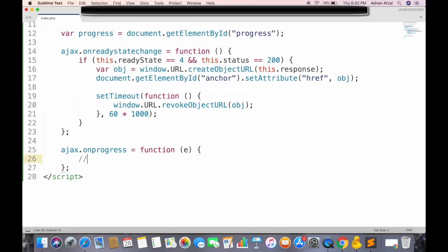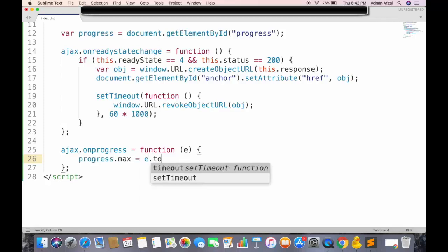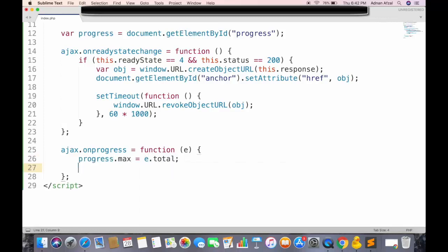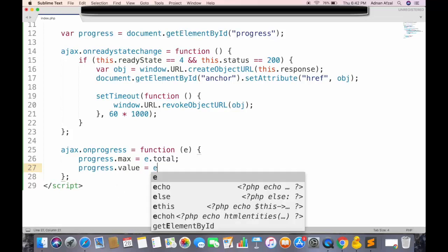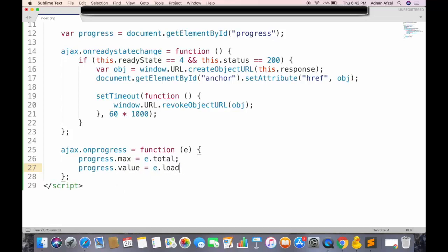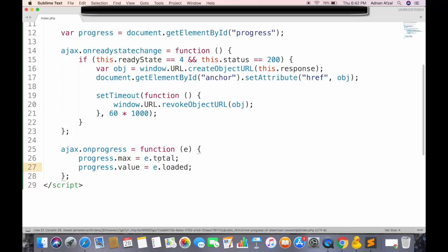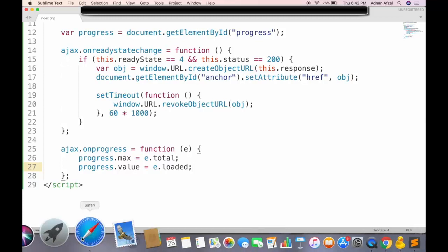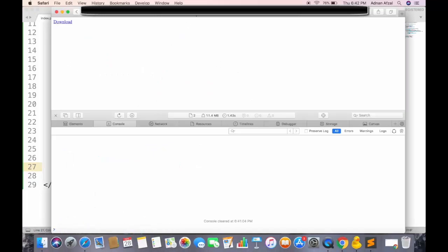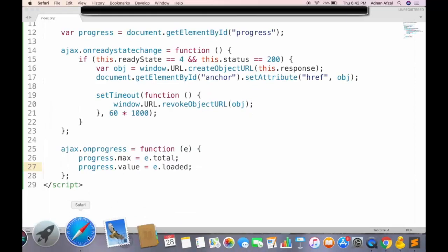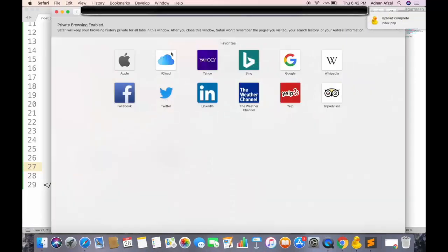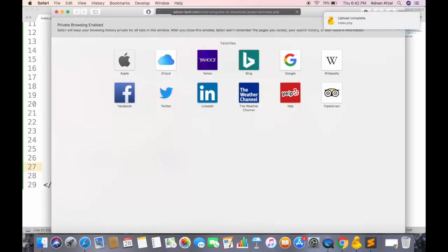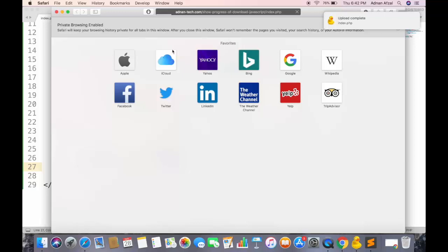In this event, we have two variables, total and loaded. We will set the maximum value to total size of Ajax, and set progress value to the total amount of data currently transferred. I am testing it in incognito window, because the progress bar is displayed only for the first time when file gets downloaded. But in incognito mode, you can view the progress bar again.